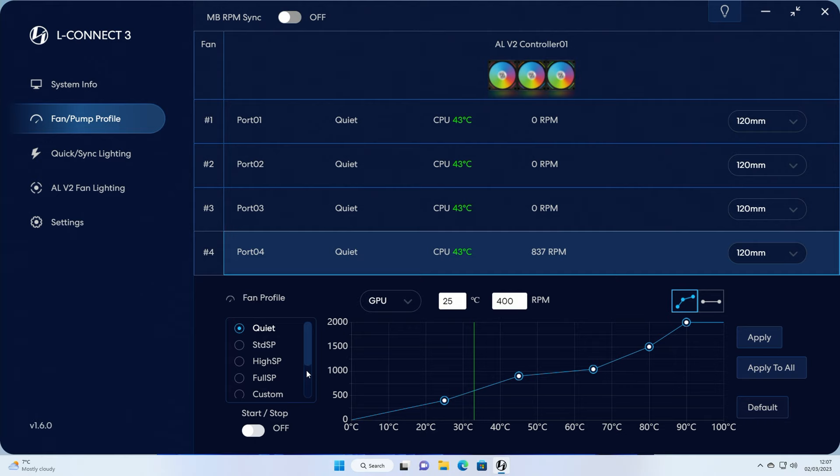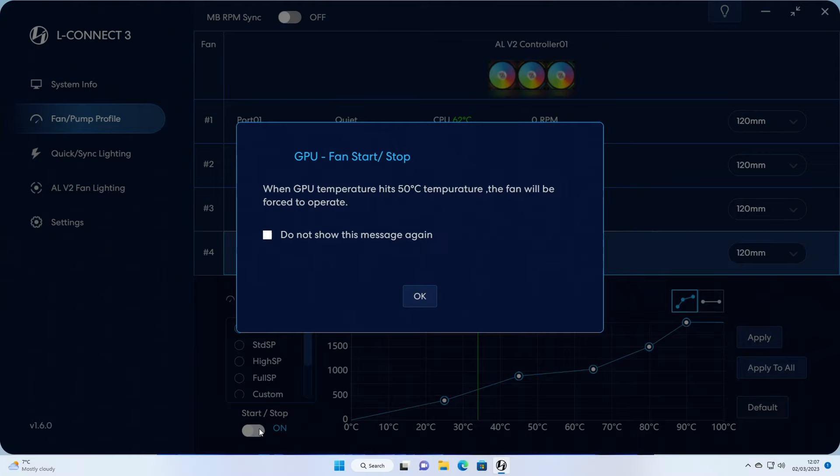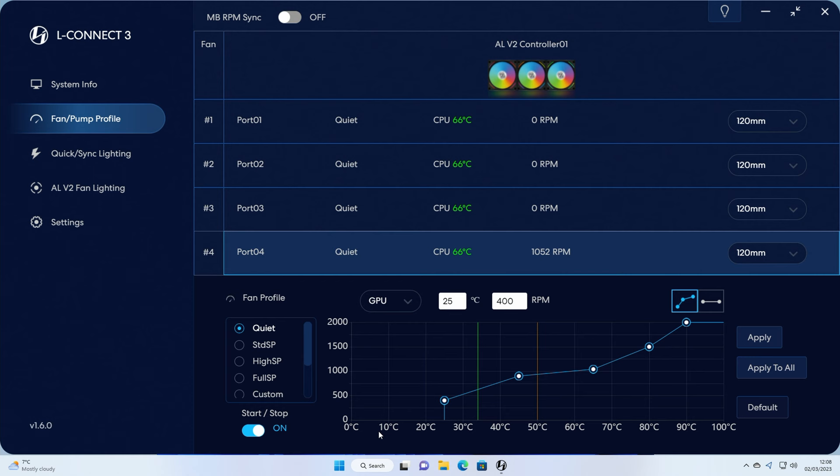And the other option that we have is the start stop mode, so when the fans are under a low load they can actually stop spinning, so we turn this on. So what you'll notice here is the fans are actually going to not run at all until the GPU temperature hits about 25 degrees and then they're going to start, and obviously we can adjust this by dragging the points on the curve if we want to.